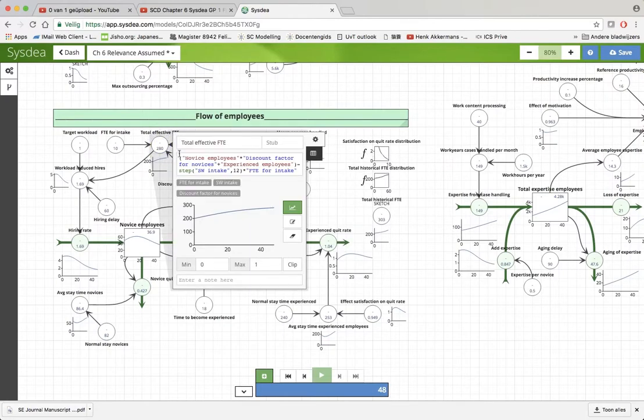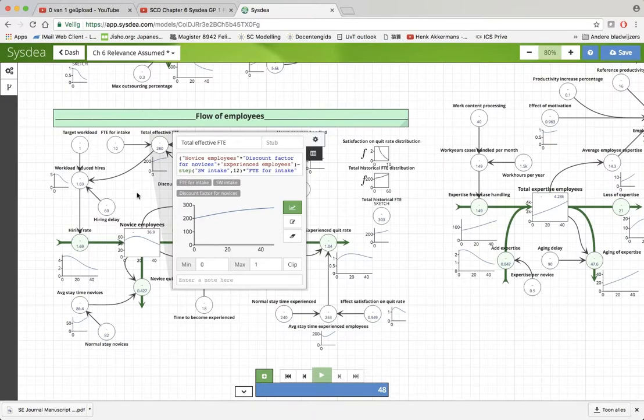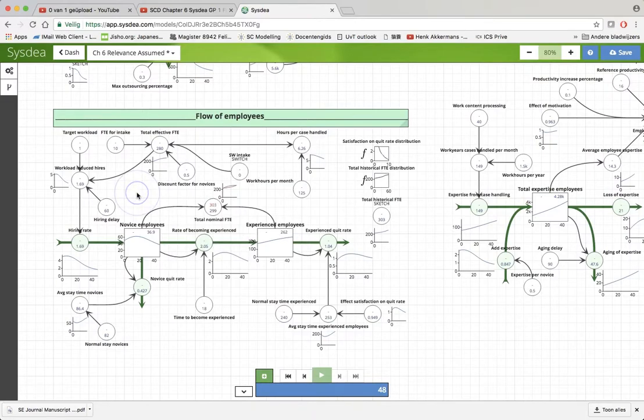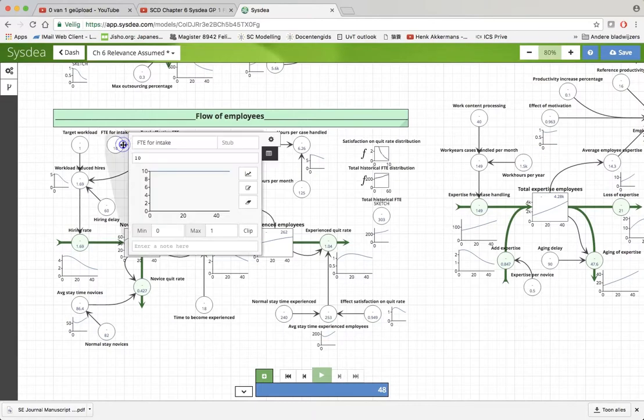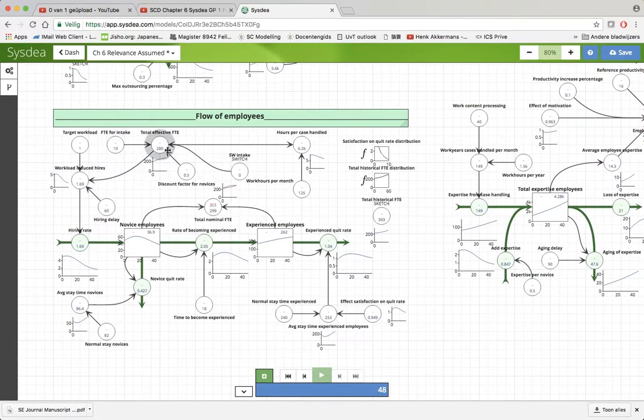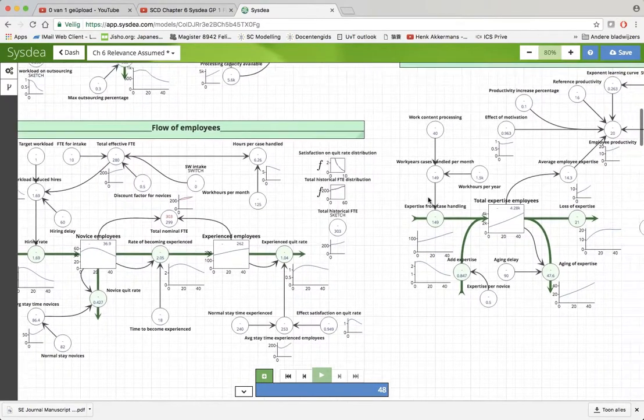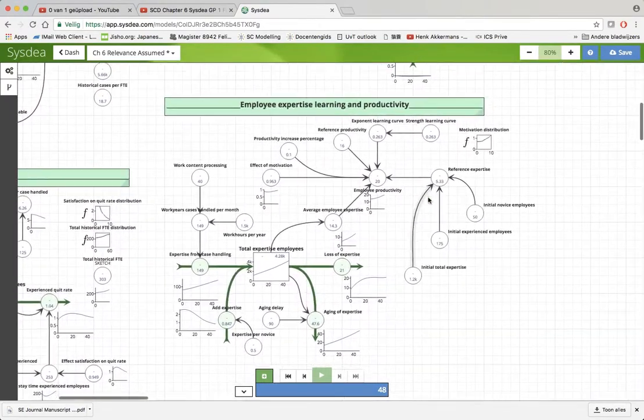If it is set to 1, then after 12 time periods, we have a step increase, a step decrease actually, a decrease of 10 employees that are taken out from the experienced group.